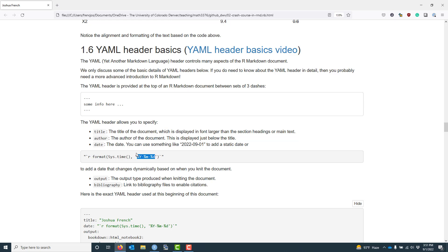Another important option specified in the YAML header is the output option, which indicates the output type produced when knitting the document. There are many output types available and you can decide what output you want for a specific document. I also often use the bibliography option, which is used to indicate the bibliography files you are using in your document in order to enable citations.